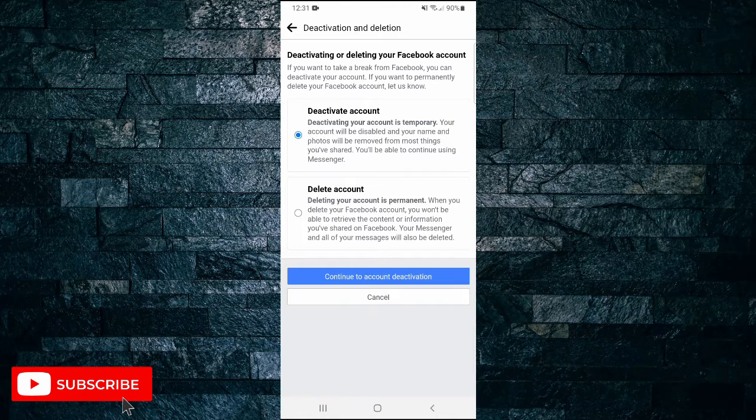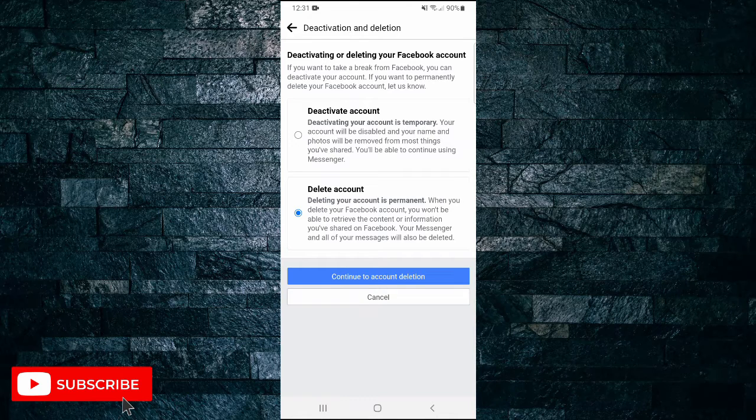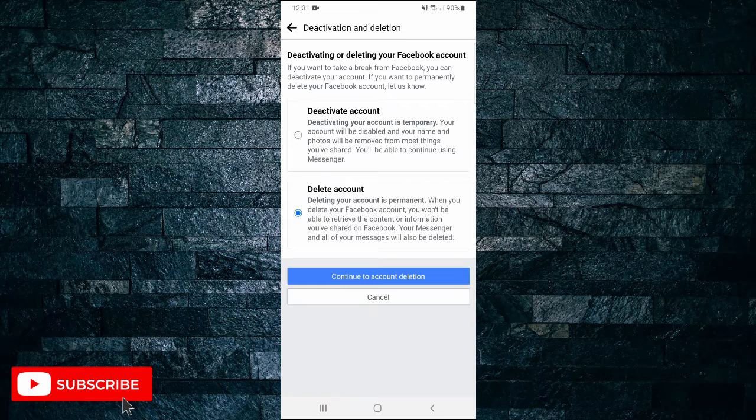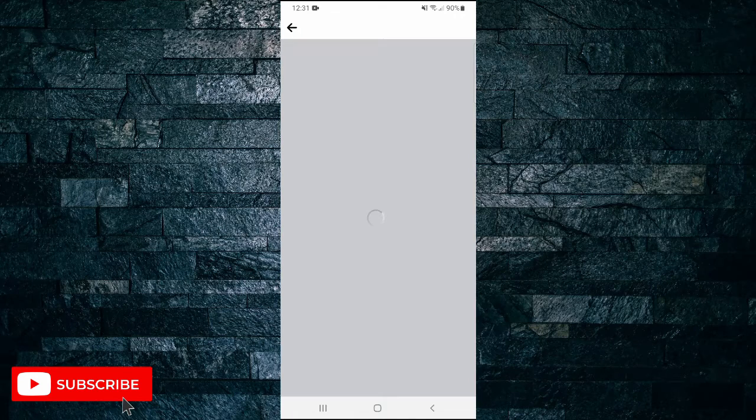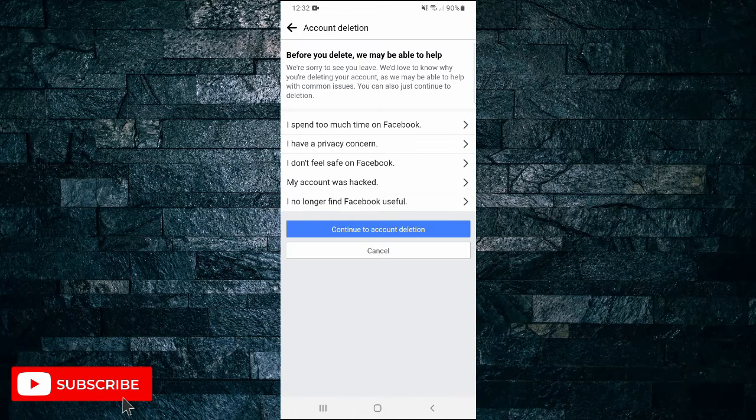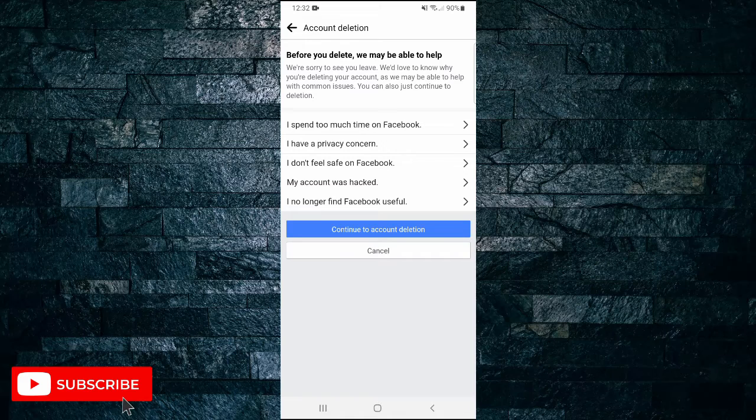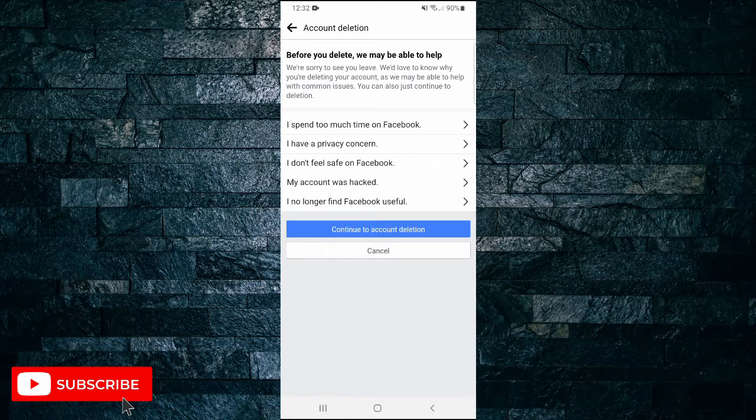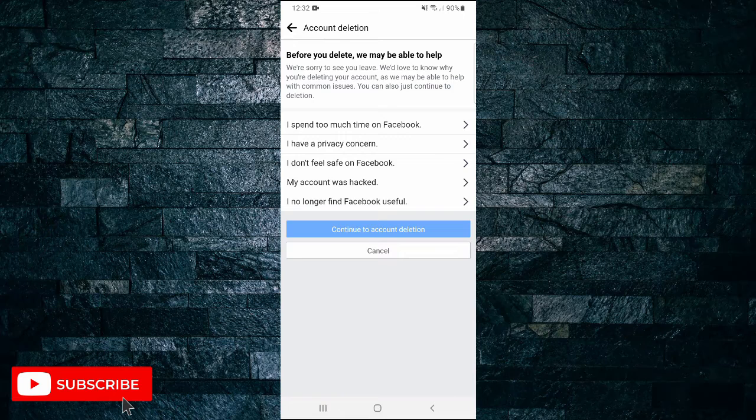Tap on Delete Account, then tap on Continue to Account Deletion. It will then ask you why you're deleting your account, so you can give them a reason or just tap on Continue to Account Deletion.